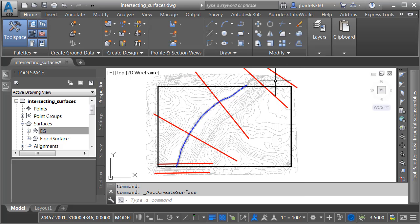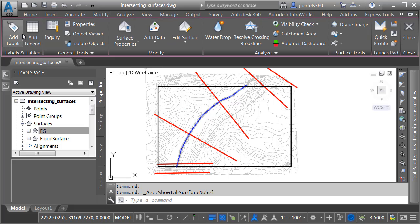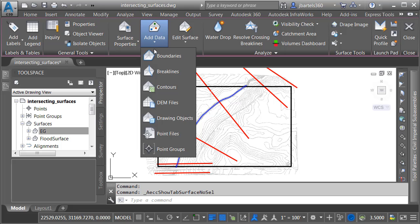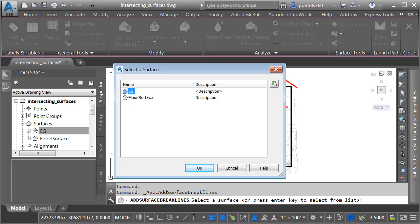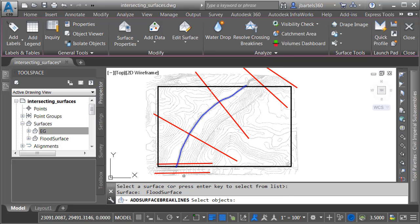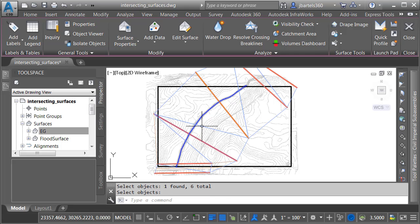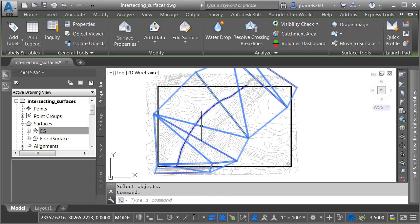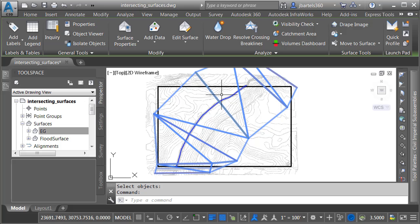Then I will add these polylines as surface data. We'll do that by going to the Modify ribbon tab. I'd like to modify a surface. I'd like to add data. Let's add some breaklines. Now which surface do I want to add those breaklines to? Let me tap the spacebar, and I'll choose that Flood Surface we just created. I'm going to keep the default settings here for the breaklines. These are just straight segments. I'll click OK, and then I will select each of these polylines, and I'll press Enter. At this point, I have created a triangulated surface that represents the base flood elevation.